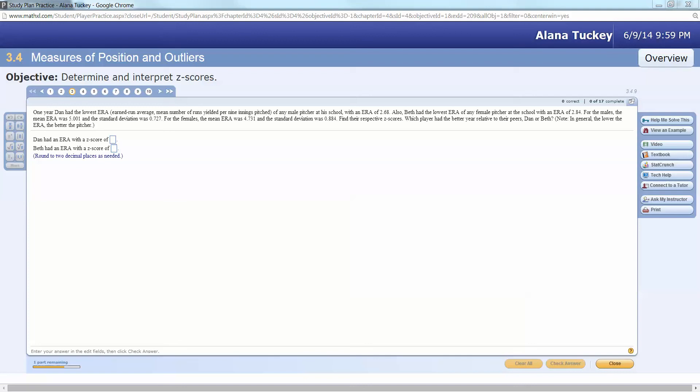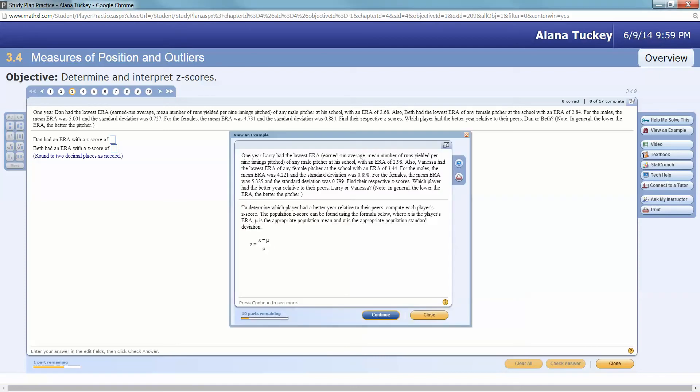Hello there, this tutorial should help with 3.4 number 9. You can spot that in the top right corner where it shows up in your particular homework. Let me click on view an example and we'll go over that one.